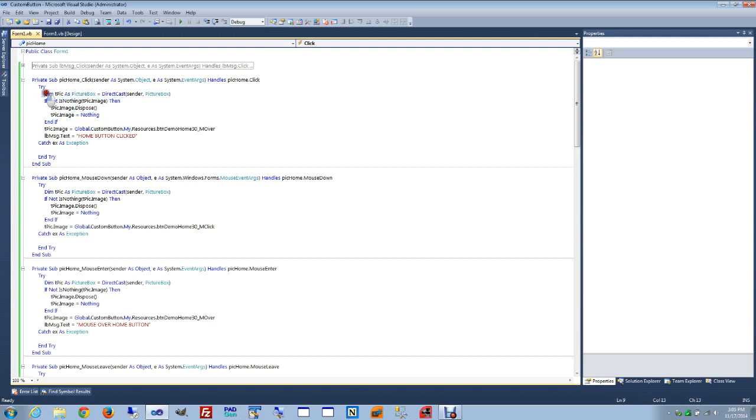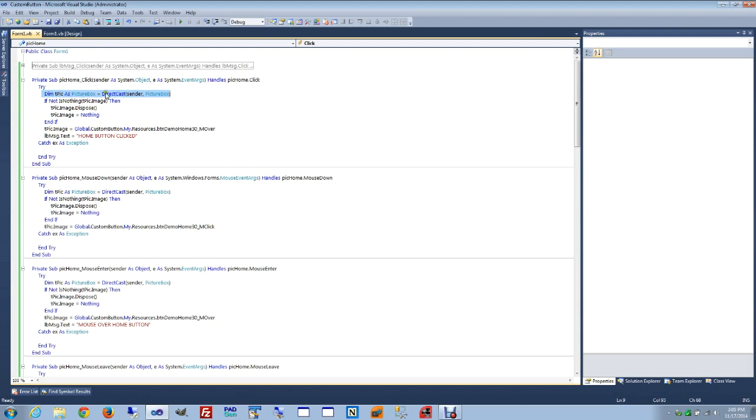I set up the control to this to be the picture box. I use direct cast sender to picture box. Modify the images and perform the action.